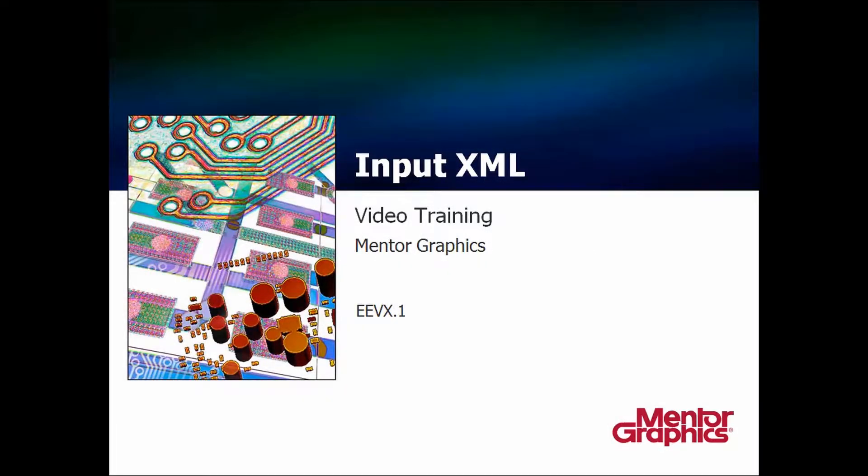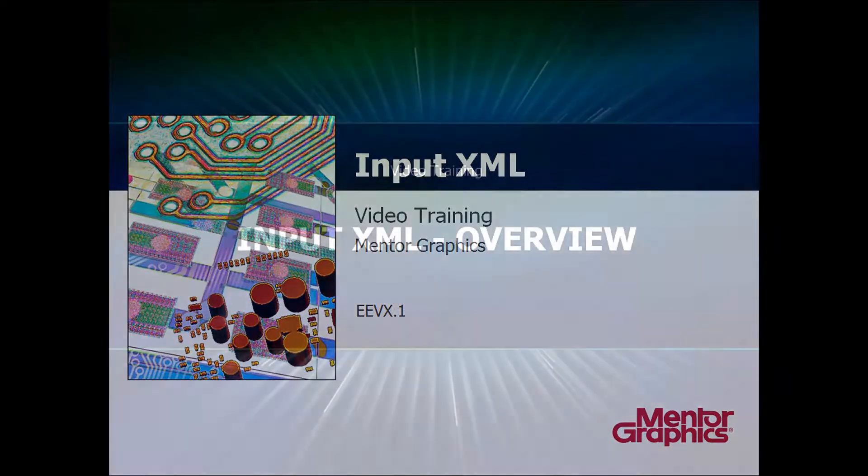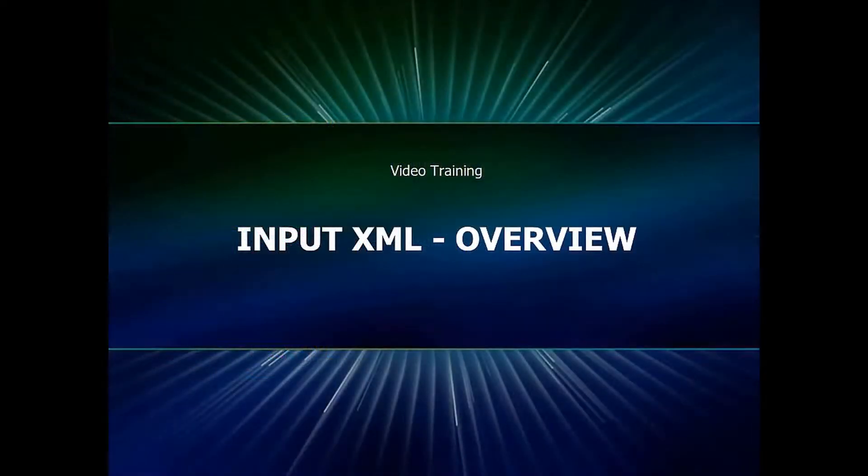Hello, by now you already know that there are configuration utilities that enable you to set up the XDM server according to your needs and your environment settings. Let me show you how to define those configurations using an input XML file.